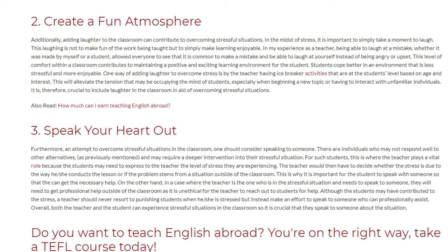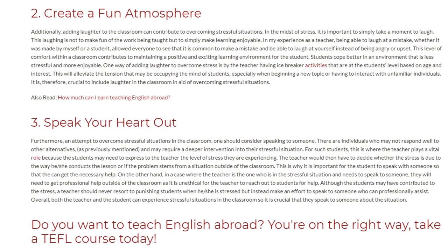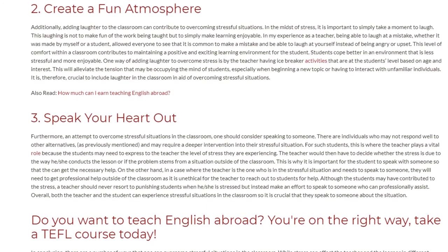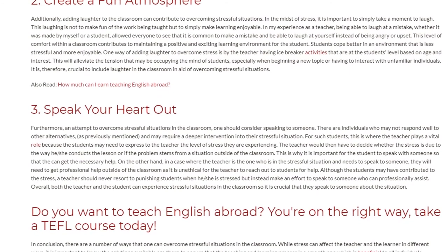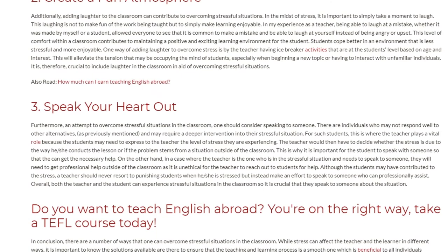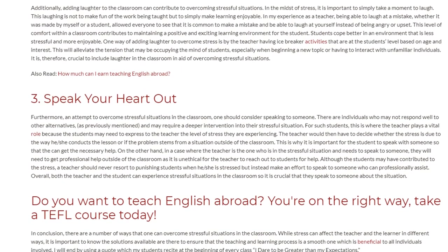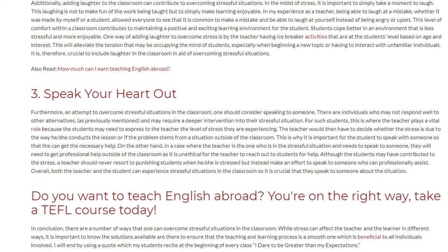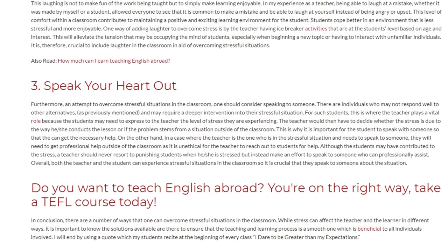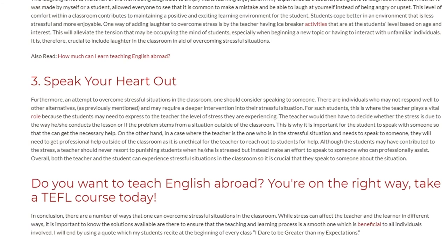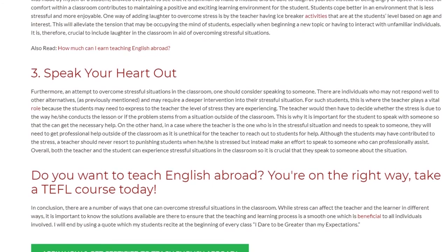On the other hand, in a case where the teacher is the one who is in the stressful situation and needs to speak to someone, they will need to get professional help outside of the classroom as it is unethical for the teacher to reach out to students for help. Although the students may have contributed to the stress, a teacher should never resort to punishing students when he or she is stressed but instead make an effort to speak to someone who can professionally assist. Overall, both the teacher and the student can experience stressful situations in the classroom, so it is crucial that they speak to someone about the situation.